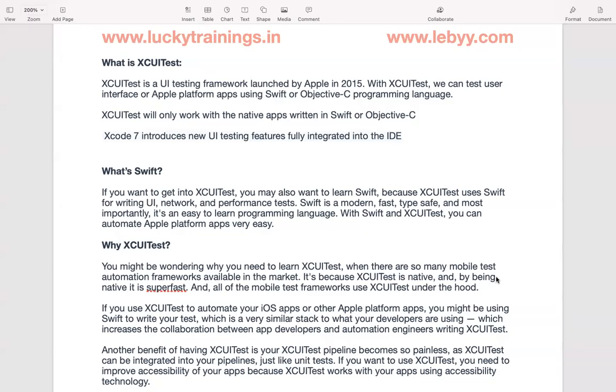Hi everyone, welcome back. In this session, we are going to take an overview of the XEUI test.